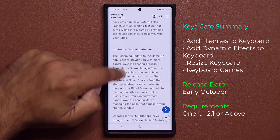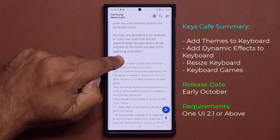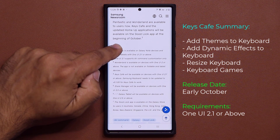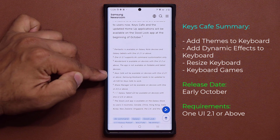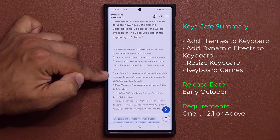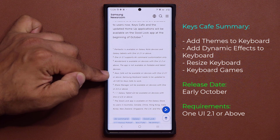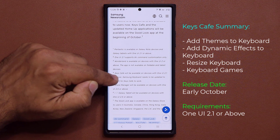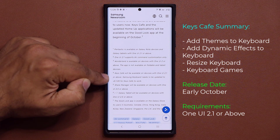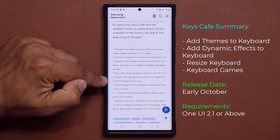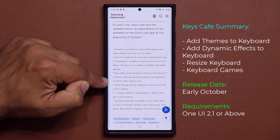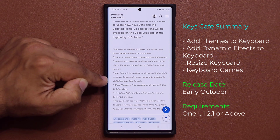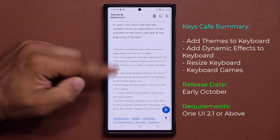At the bottom here there's an important note. Keys Cafe will be available on devices with One UI 2.1 or above, and the Samsung keyboard will need to be updated to the latest version for Keys Cafe to work.